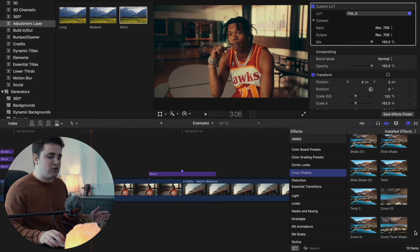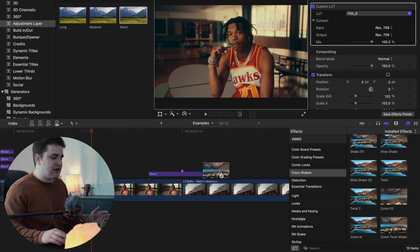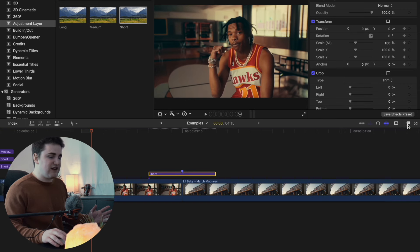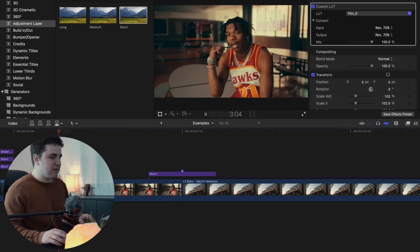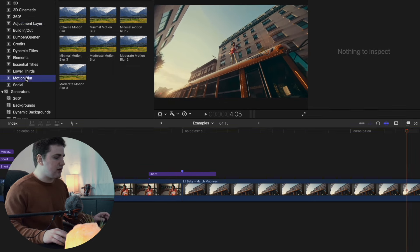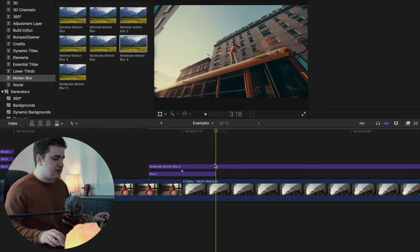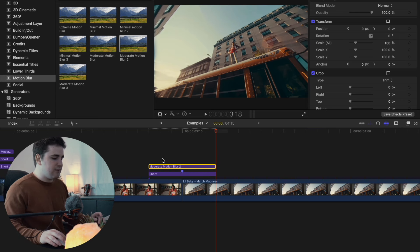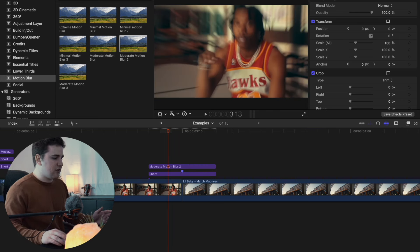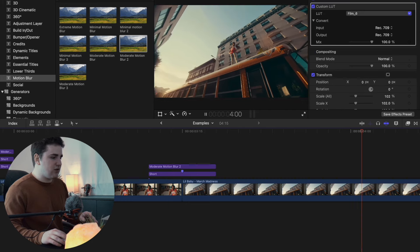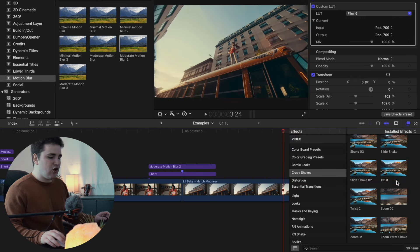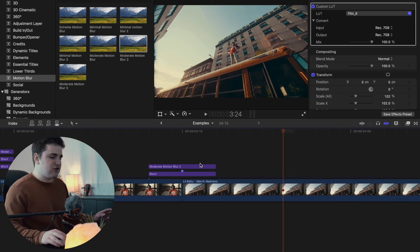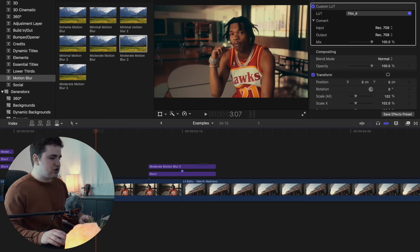All you have to do is, say, select Zoom Twist Shake, drag it onto your adjustment layer, and in literally two seconds you've created a really cool camera shake transition. Play the clip — there you go, just as simple as that. You can also add moderate motion blur on top of the adjustment layer and trim it. Now you have some really cool blur on your transition. The same steps apply for all the other nine effects.